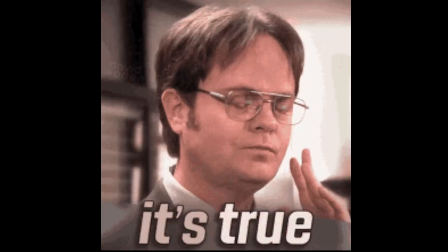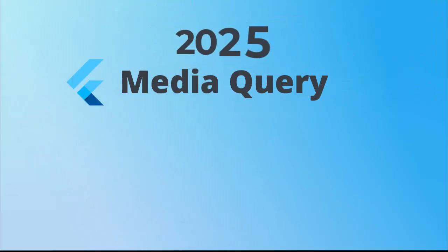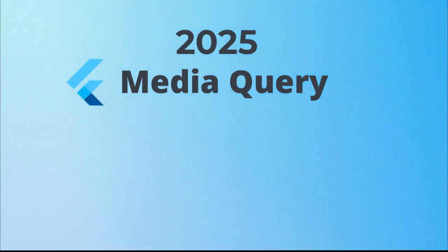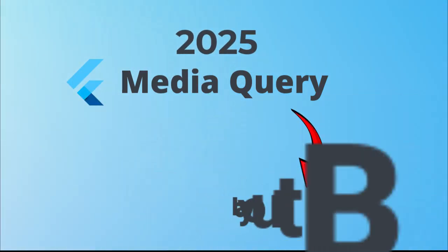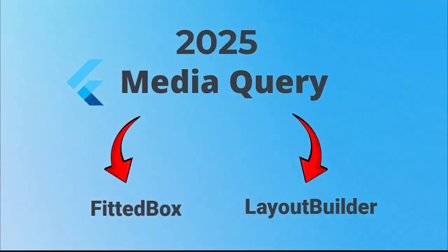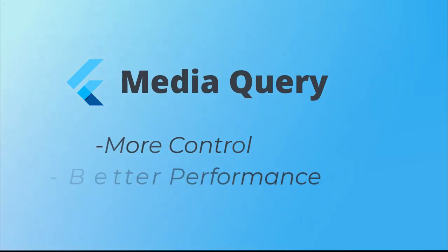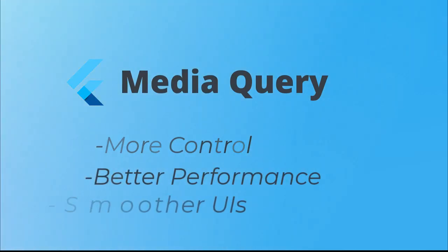So here's the truth. Media Query is not bad, but it's not the best tool anymore. In 2025, we have smarter and faster options like Layout Builder, Fitted Box, and Aspect Ratio. They give you more control, better performance, and smoother UIs.